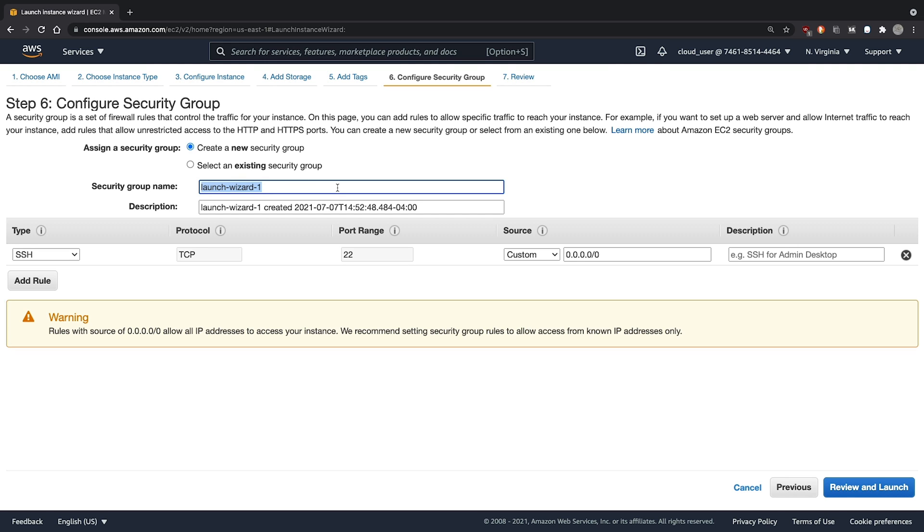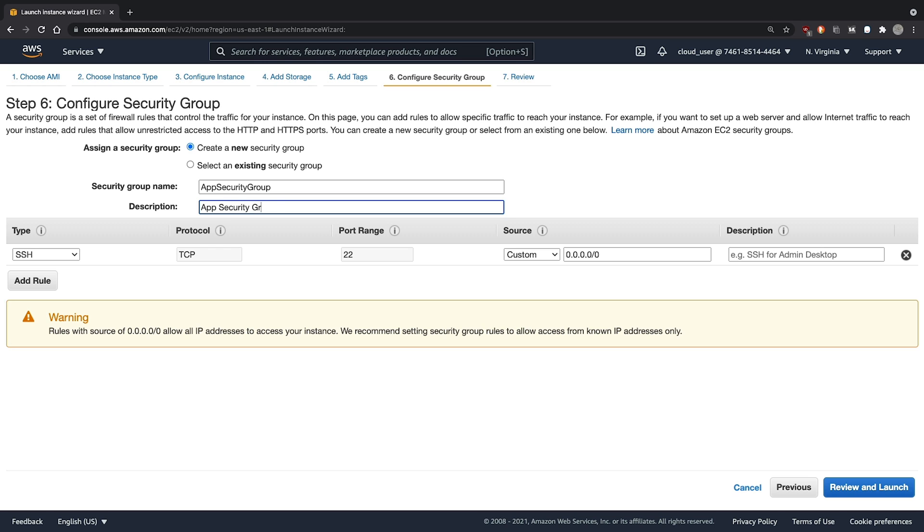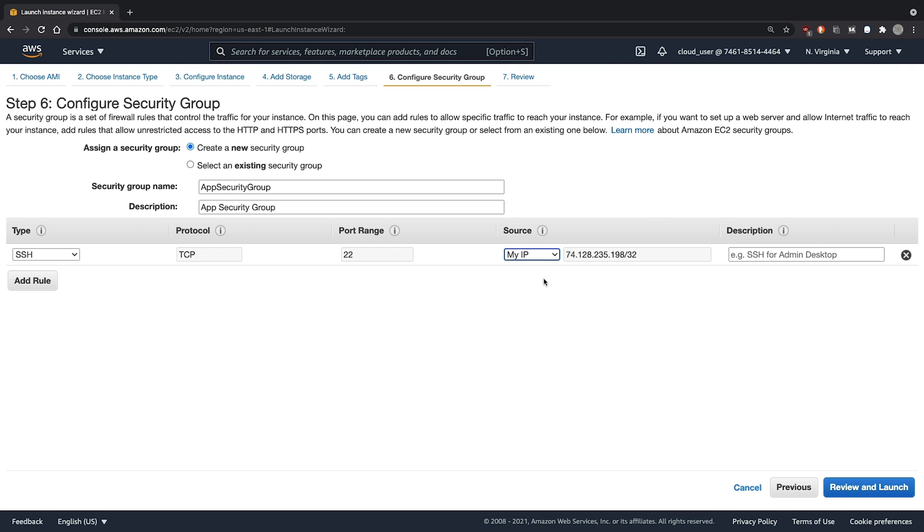The default storage should be plenty for our application. We will create a new security group, and we'll call this App Security Group.